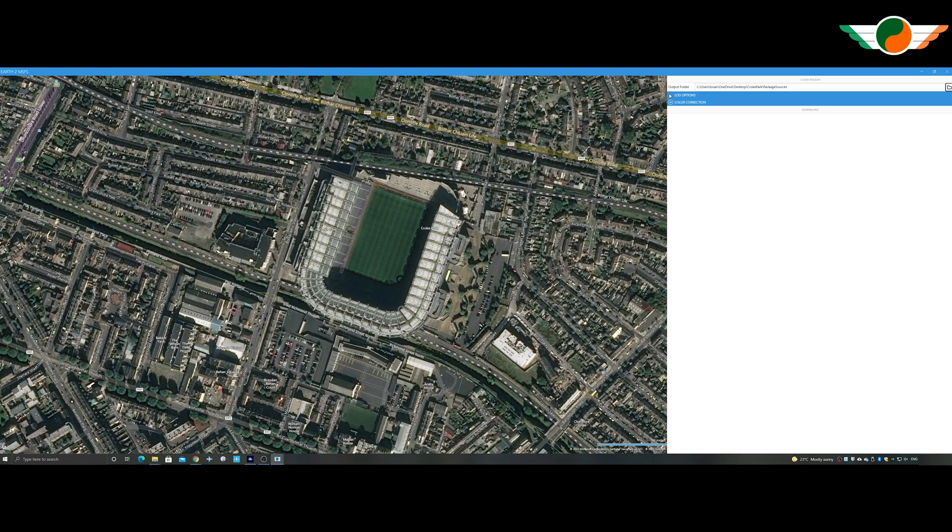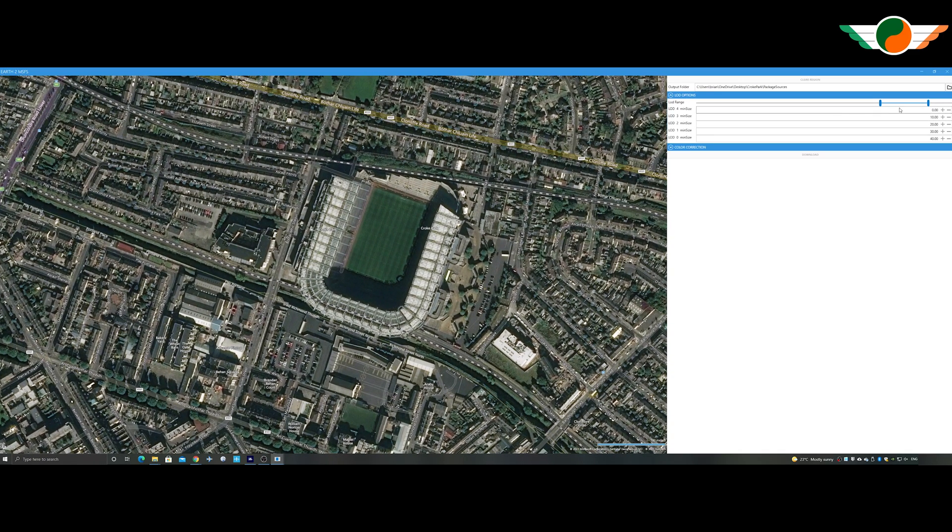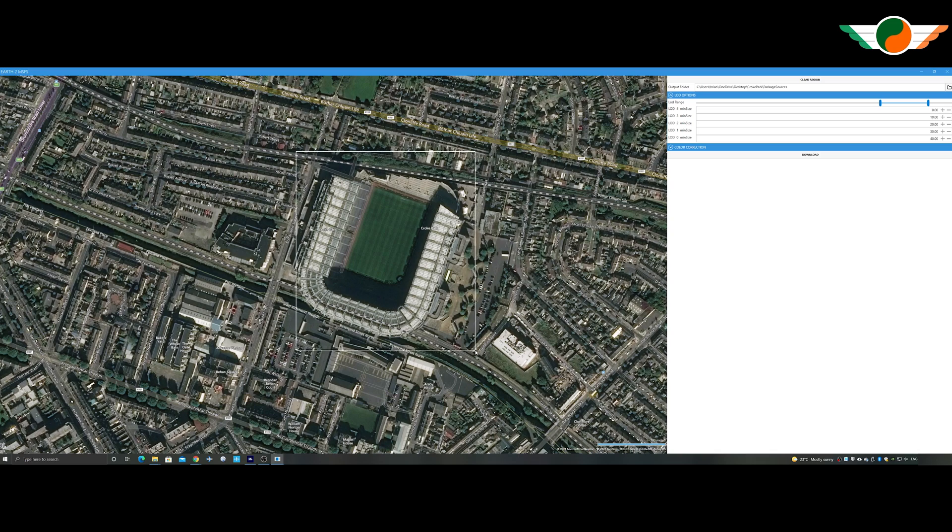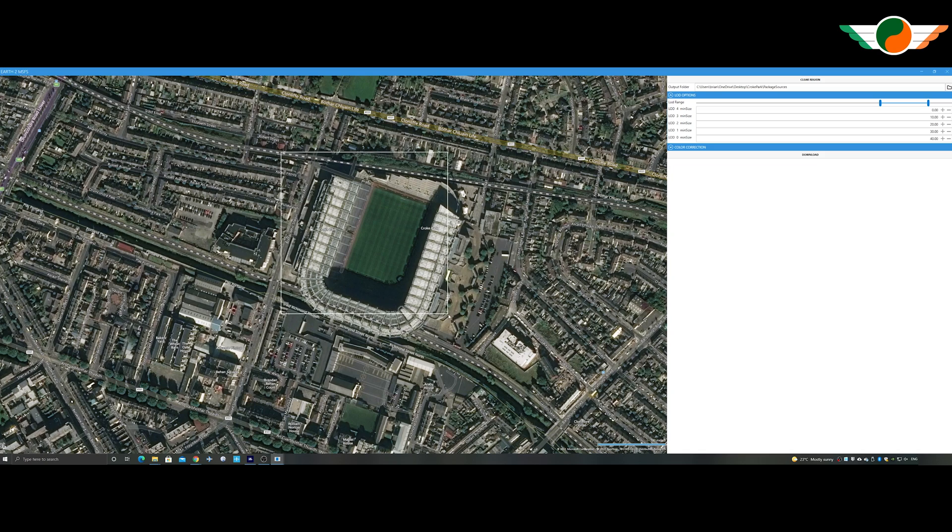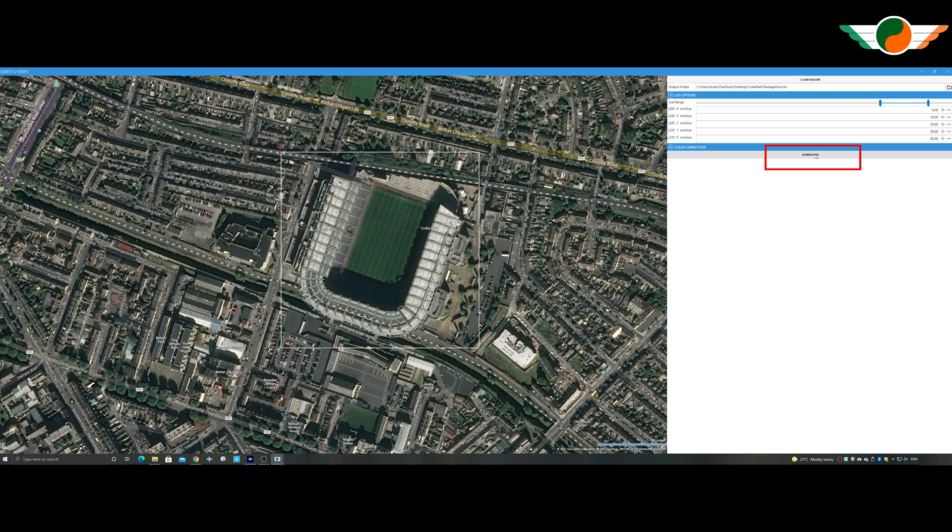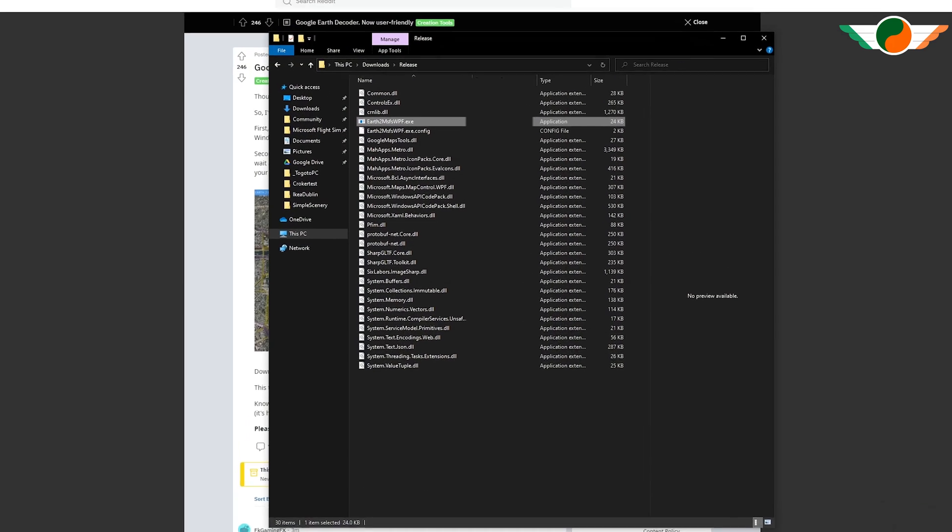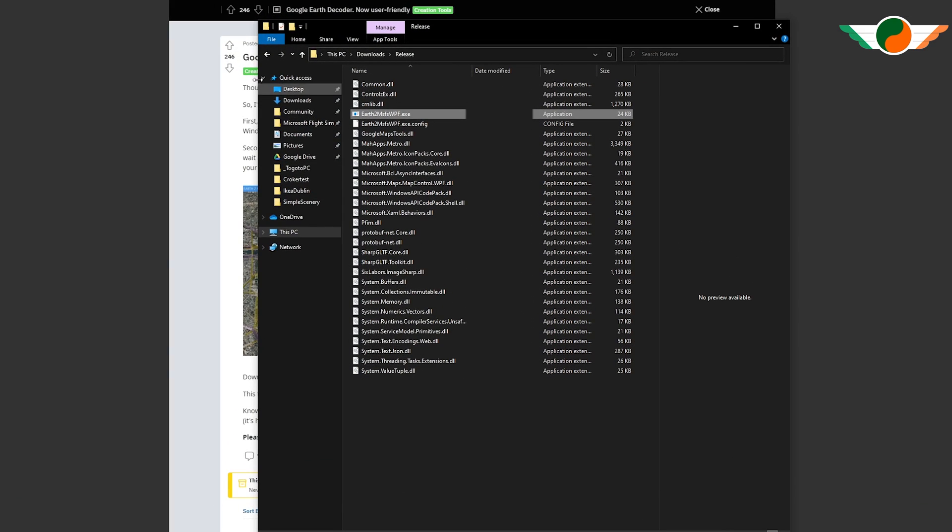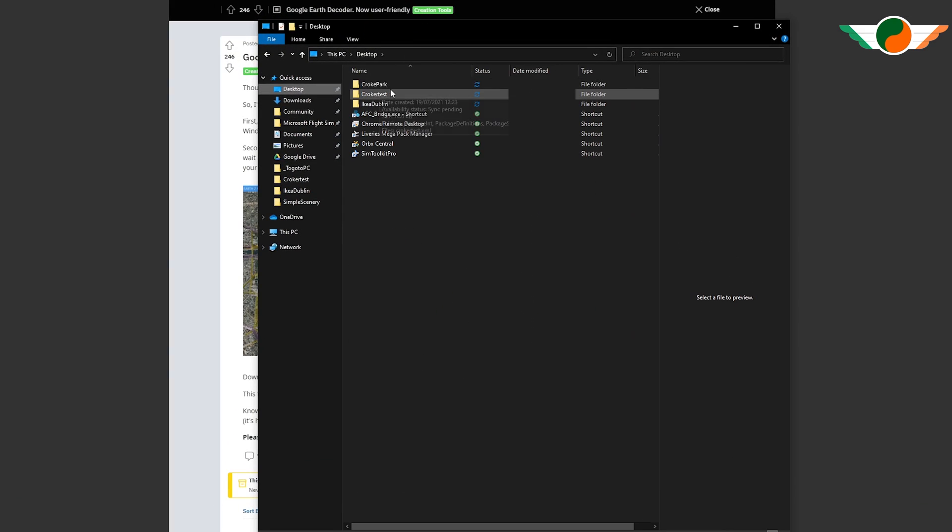So this app couldn't be more simple to use. There's LOD, which is levels of detail on the right. Sliders on the detail on the right. I'm not going to really touch them too much. But right clicking, you can draw a box. So I want to make sure I get all four corners of Croke Park. And click download. And this is the time you go for a coffee. The magic of editing later, the download is finished. So let's see what the download files look like.